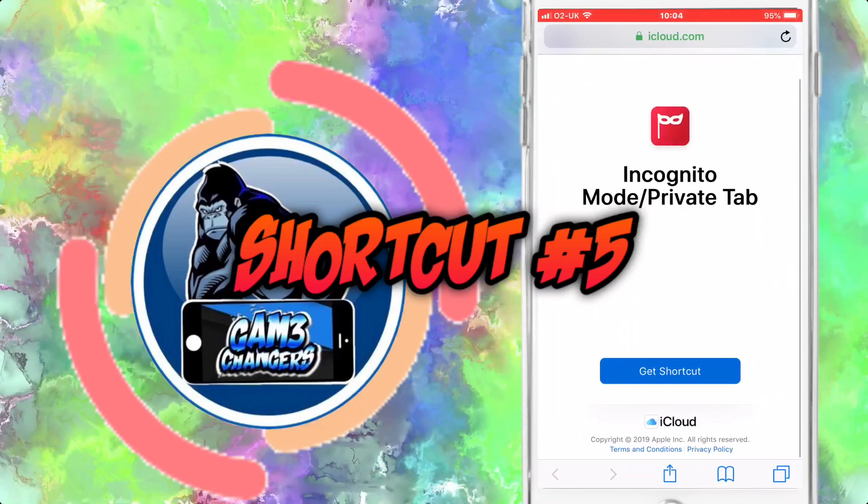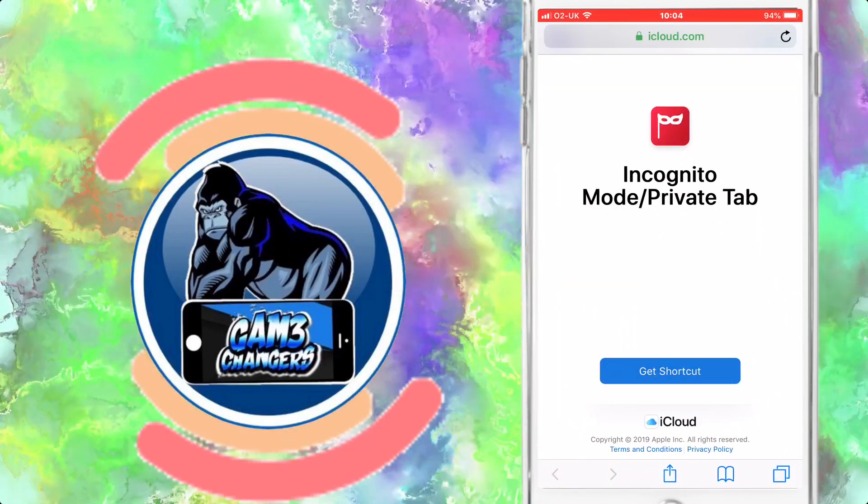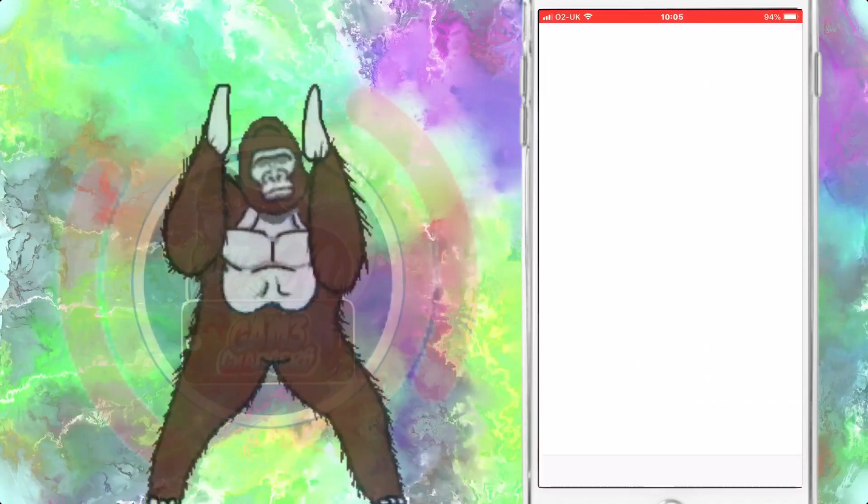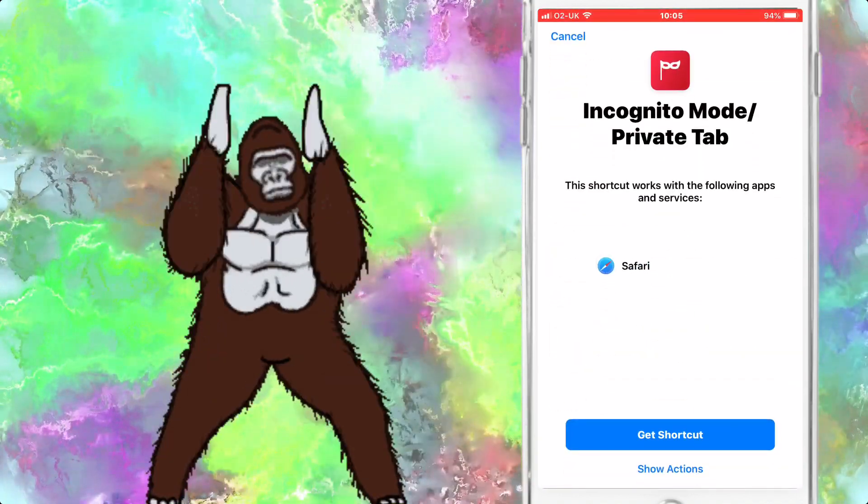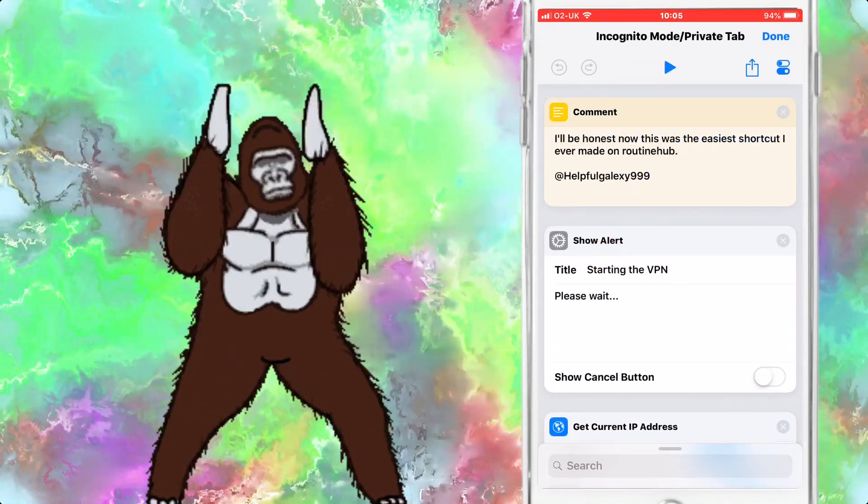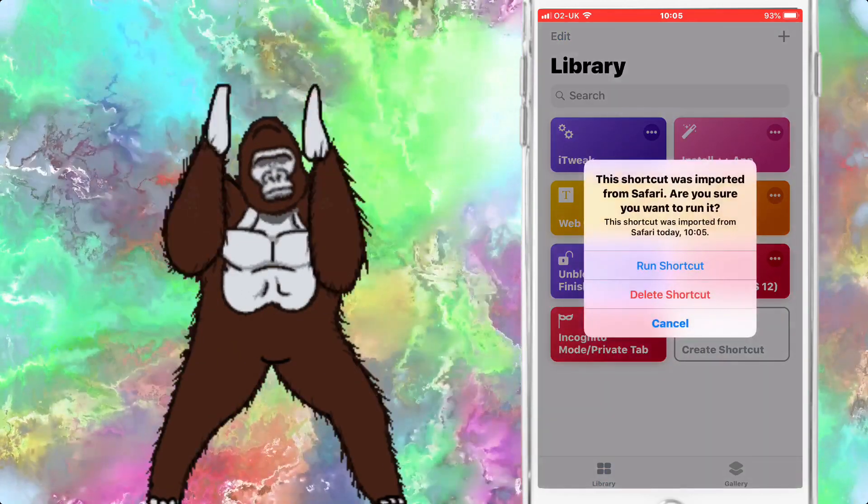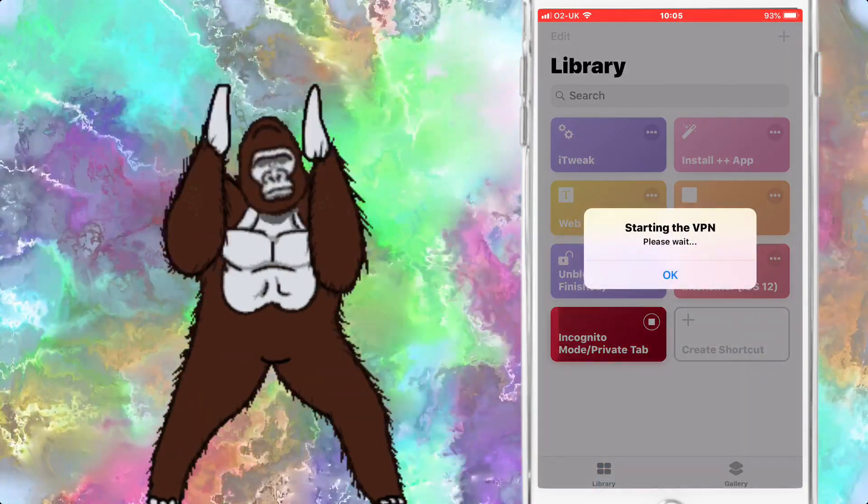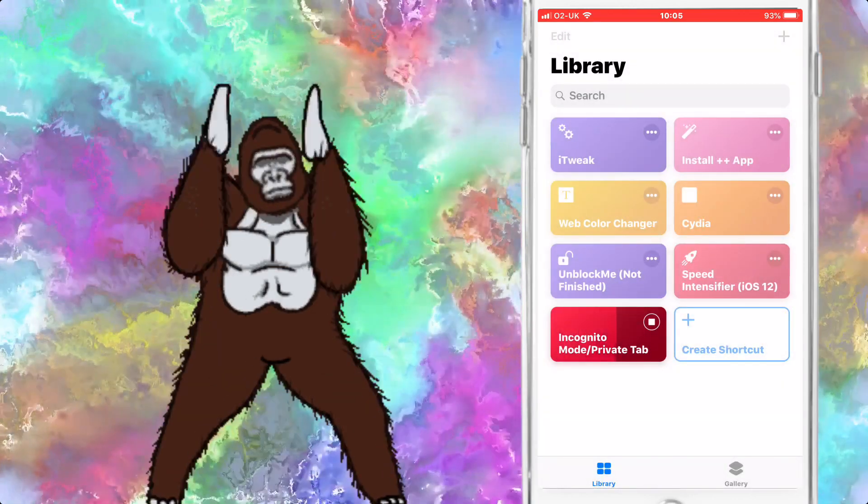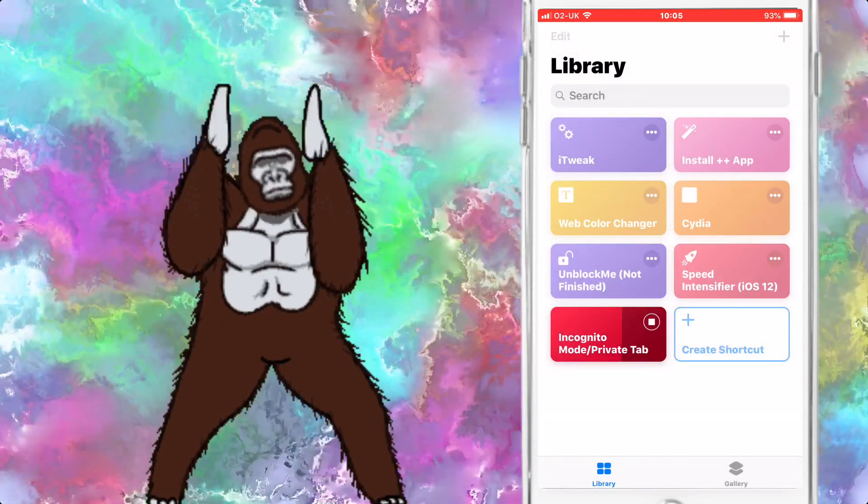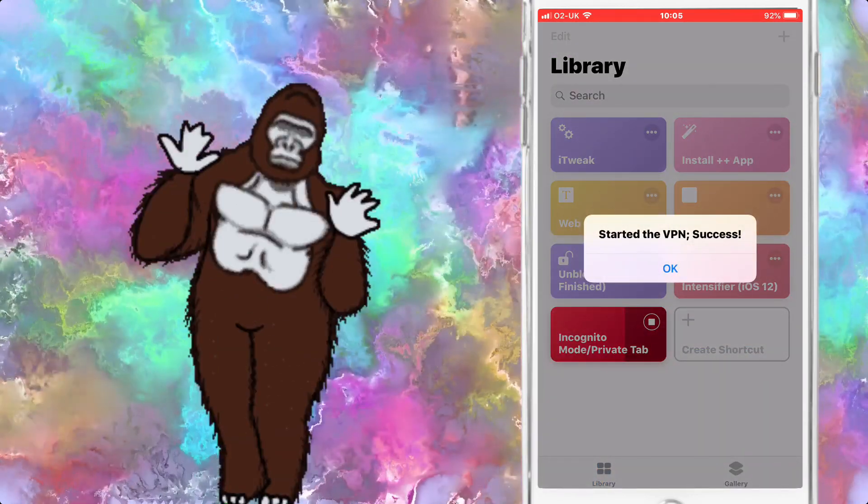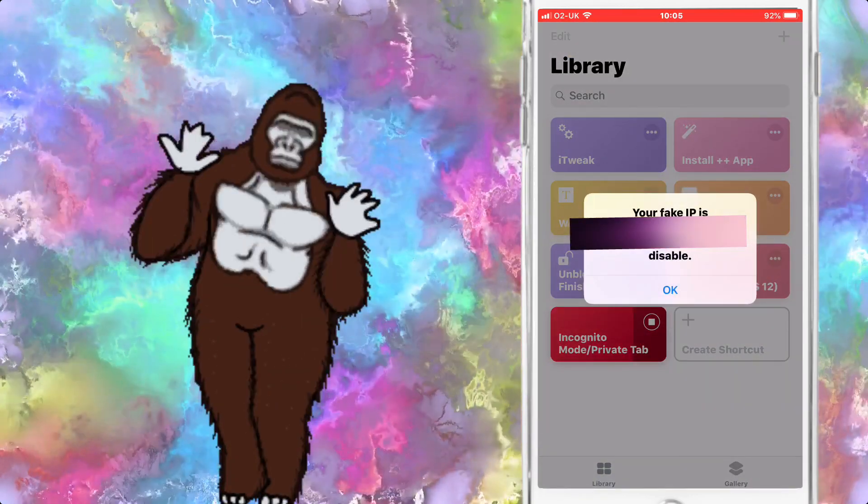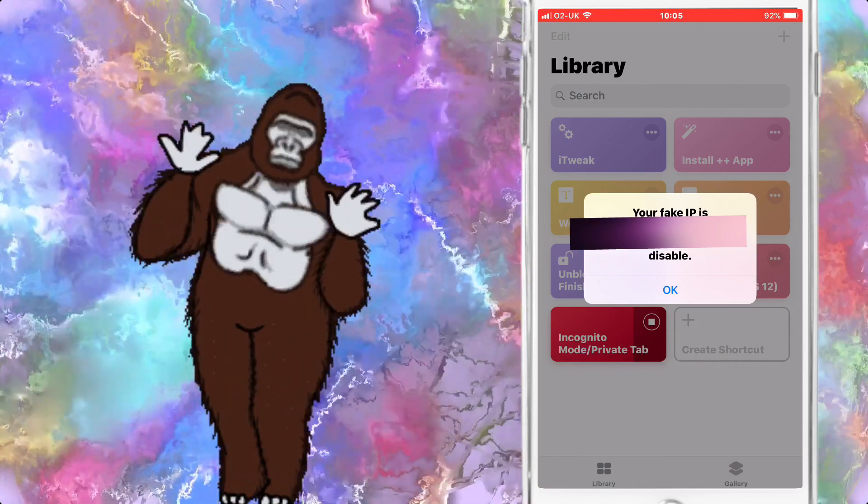Shortcut number five: Incognito Mode and Private Tab. Basically what this is going to do, it's going to give you a fake IP address. Once it gives you the fake IP address, it'll load up a website where you're allowed to search through stuff. As soon as you close down the website in the shortcut, the tab and the fake IP disappear, they can't be used anymore.